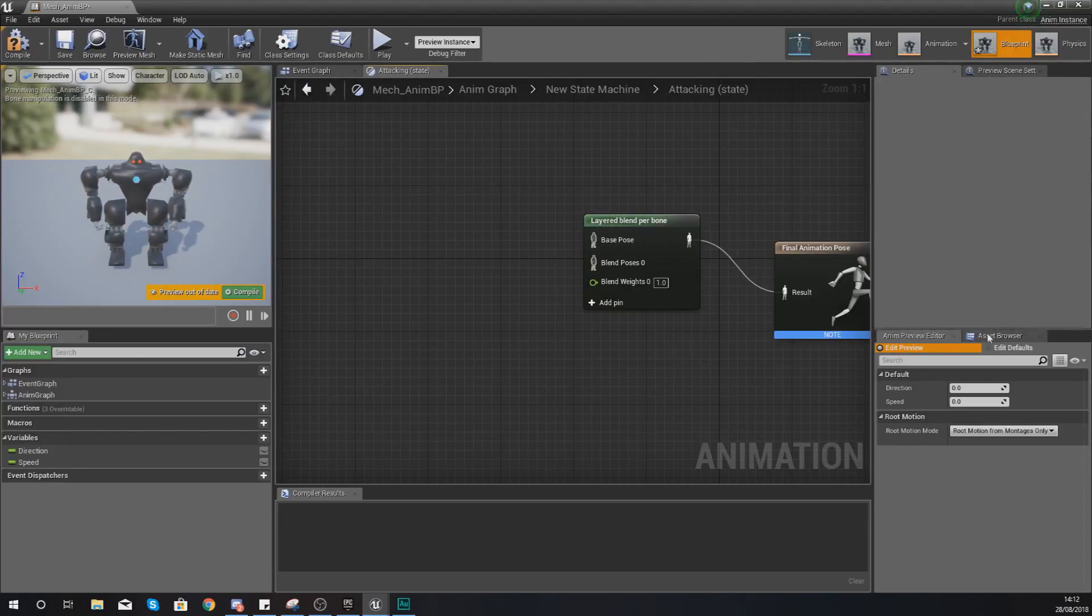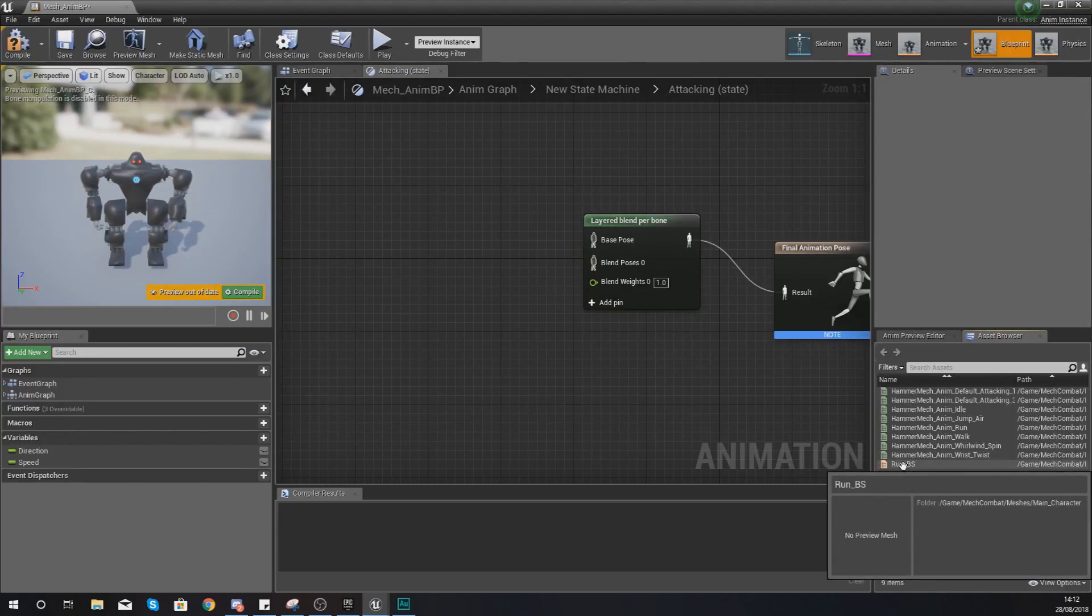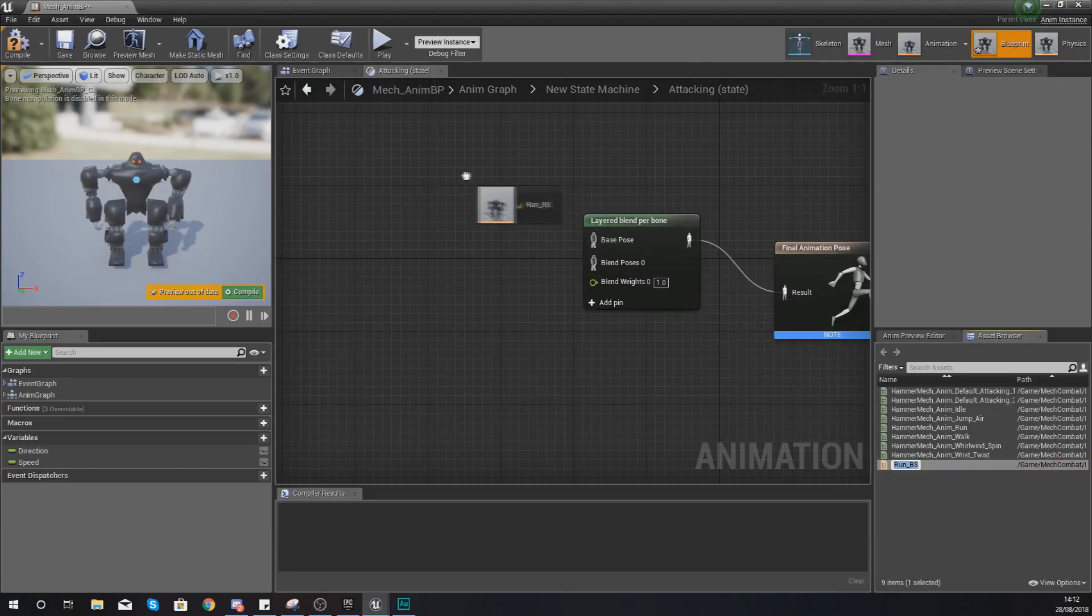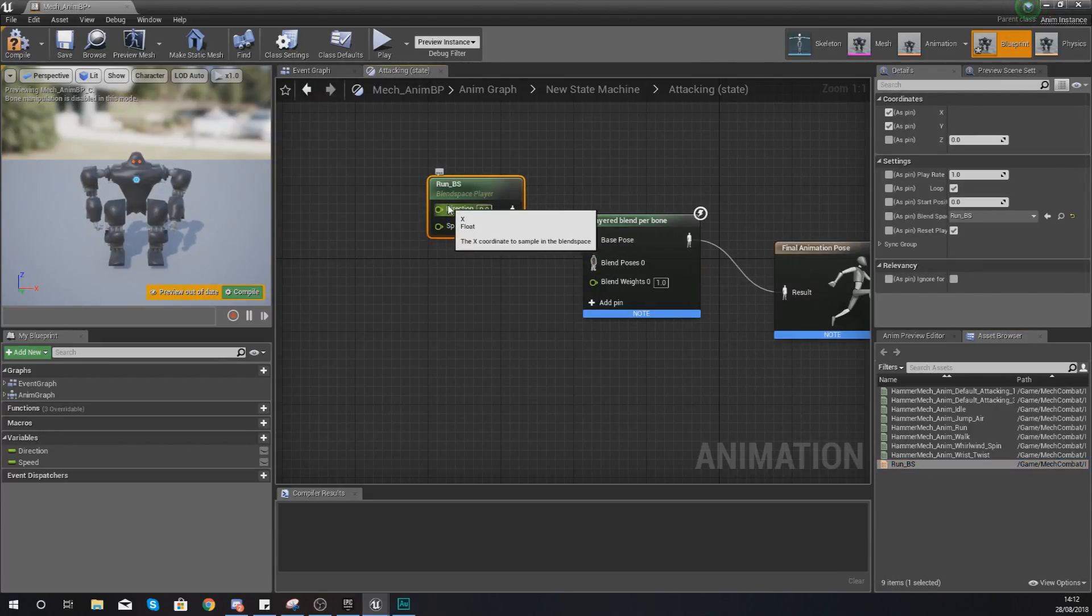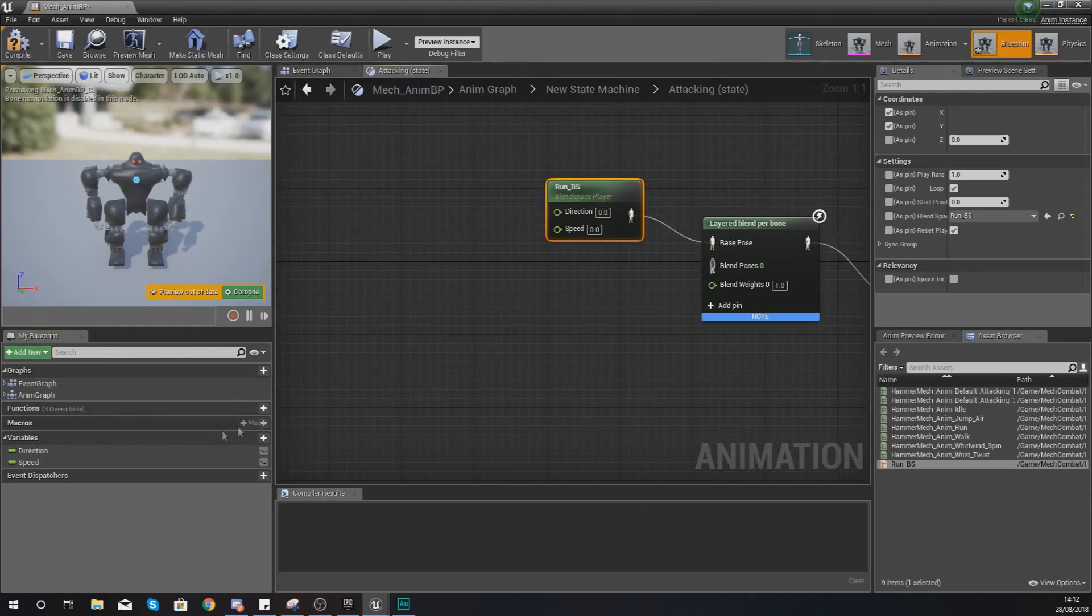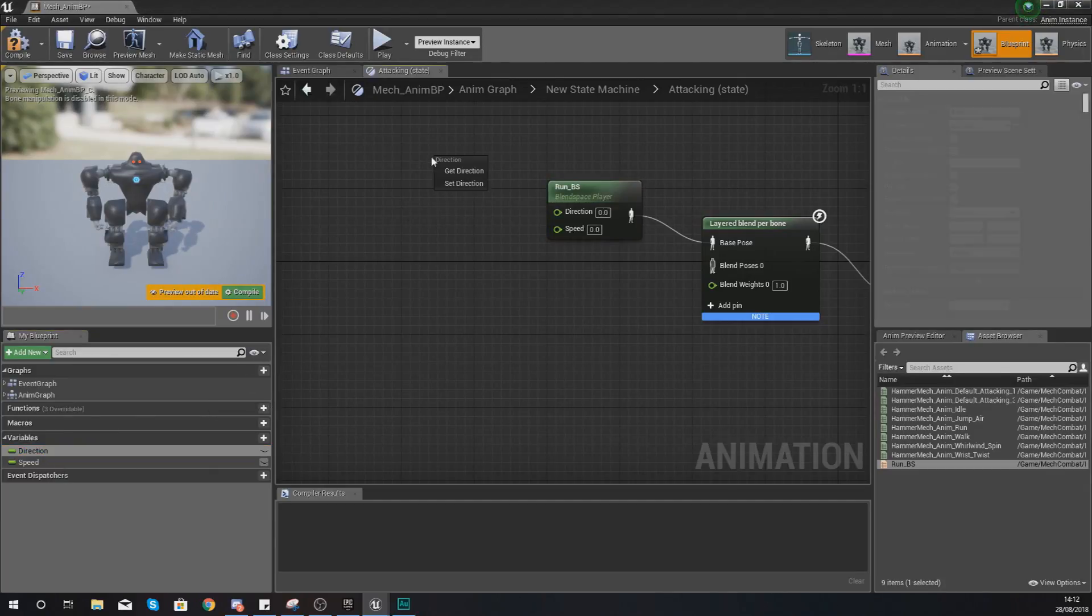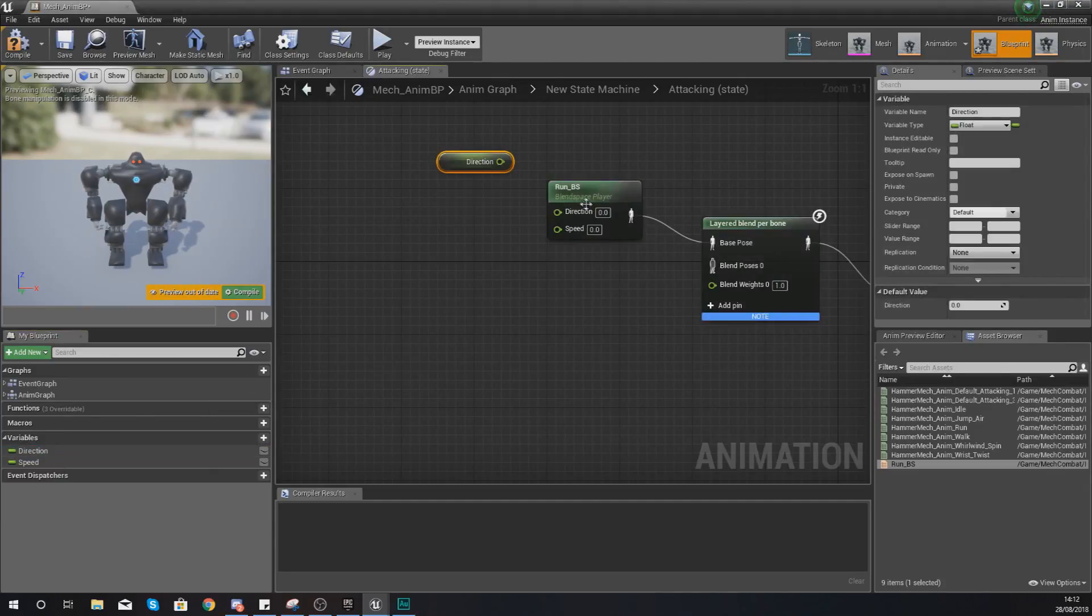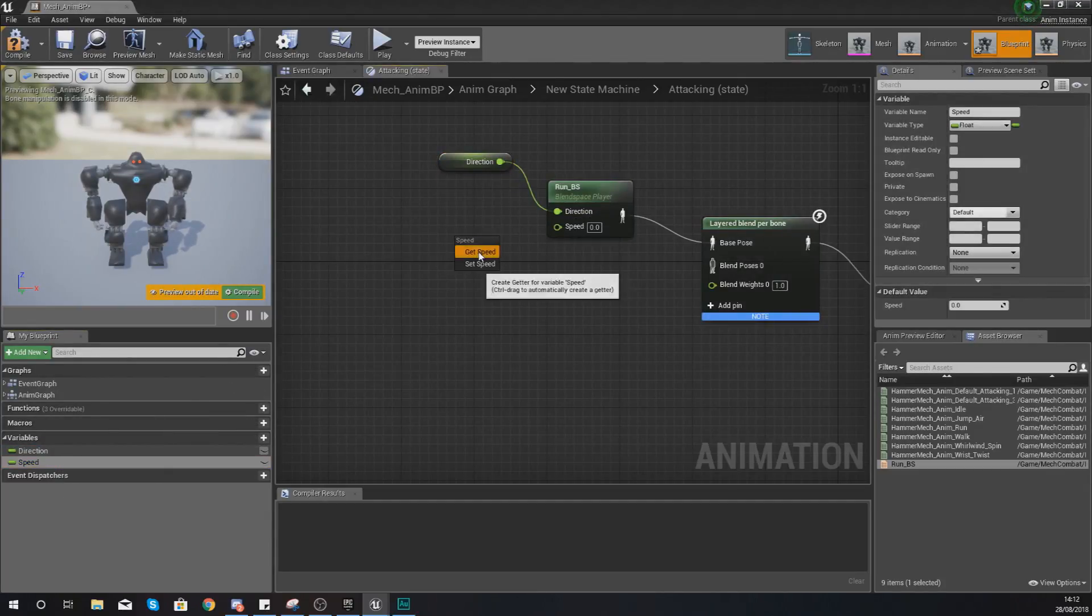So what we need to do is hook this up and we're going to be feeding in our walk run blend space. The way we're going to get this is to go to our asset browser in the bottom right, grab run_BS and then hook this up into your base pose. For our direction and speed we're using the variables we've already got access to, so get them from the bottom left hand corner, just drag, drop, get a reference to those and hook them up.